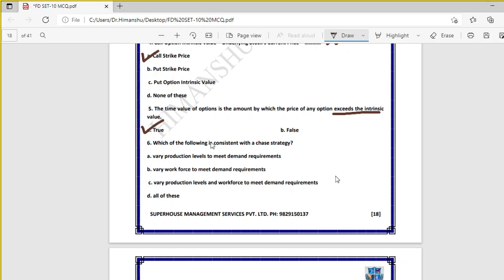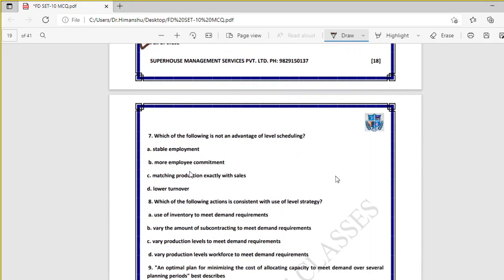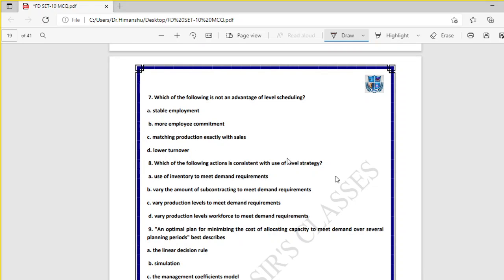Question six: which of the following is consistent with a chase strategy? Varying production levels to meet demand, varying workforce to meet demand, or varying both — all of these are consistent with the chase strategy. In chase strategy you change production levels and workforce levels so that you can meet demand requirements.